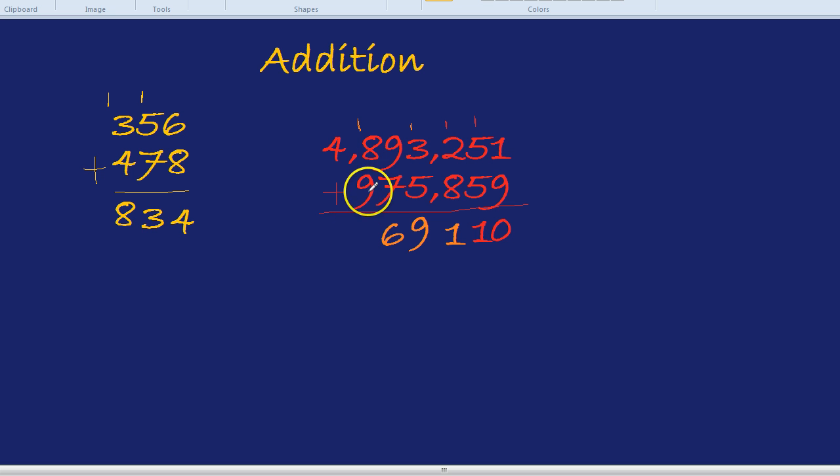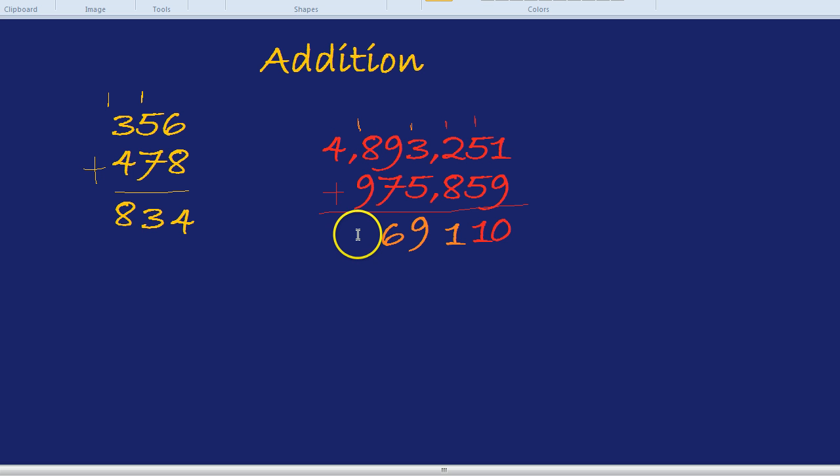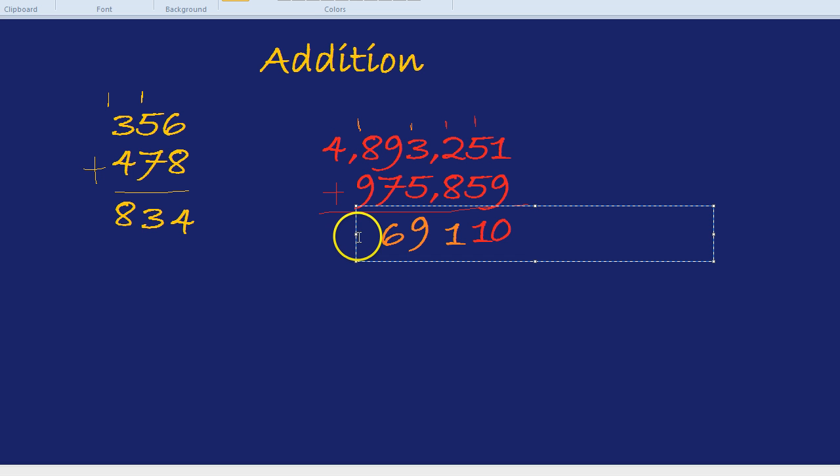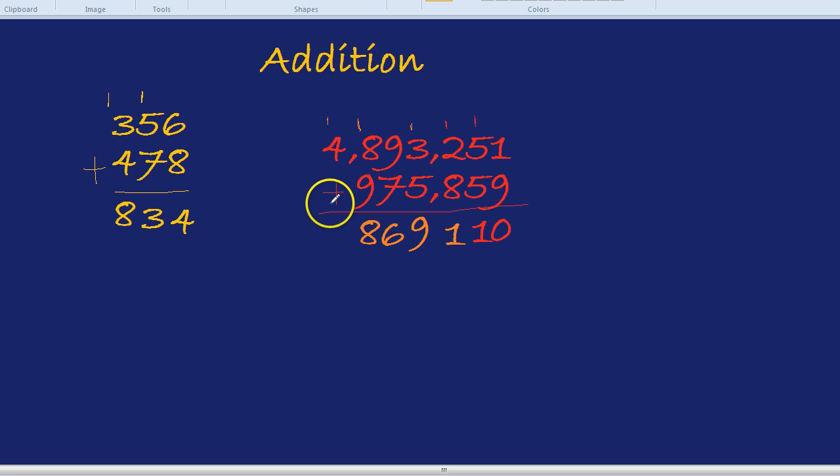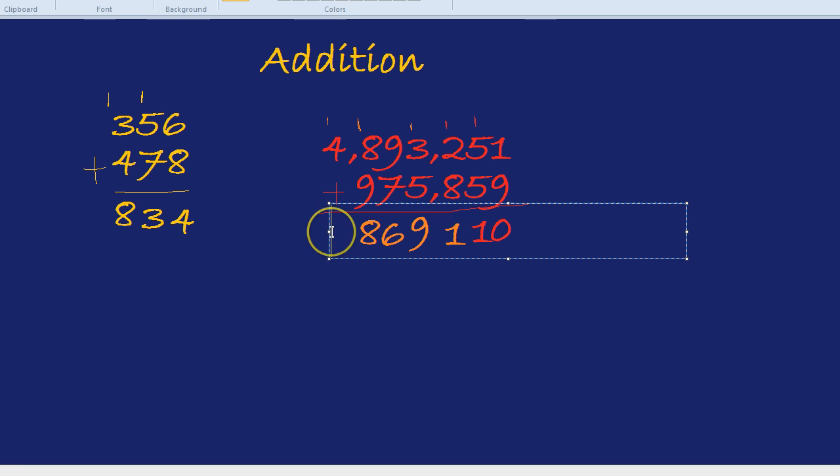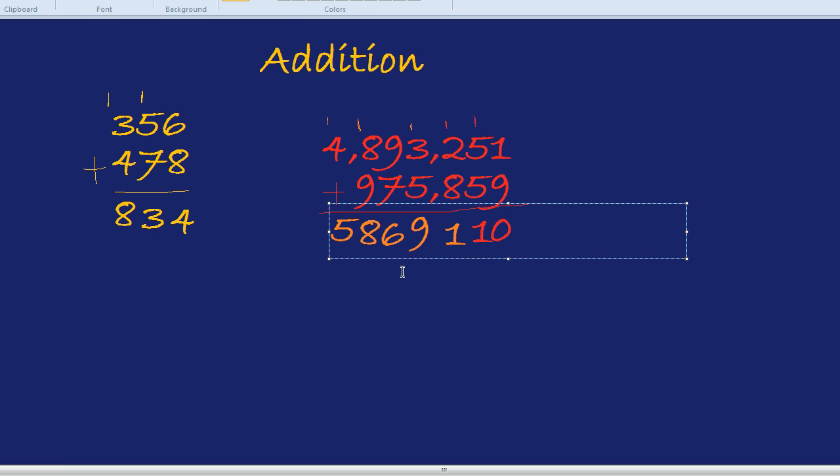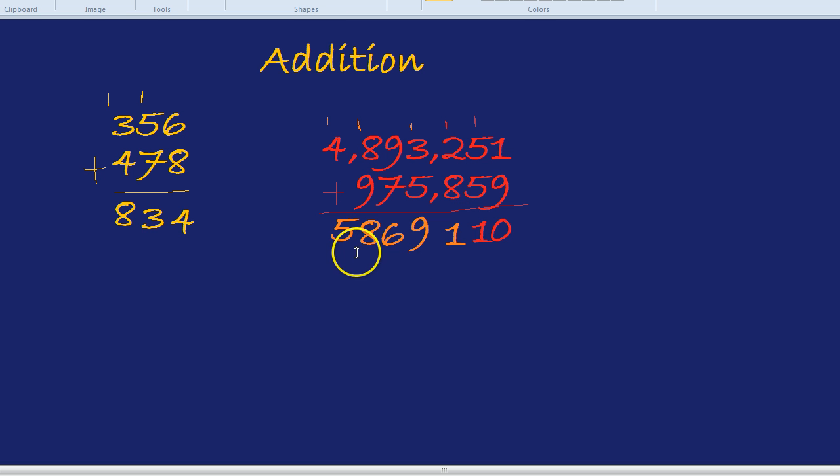Let's finish this one off. 9 plus 8, 17. Don't forget to add the 1, so that's 18. Put the 8 down here and the 1 up here. Now all we do is the 4 plus the 1, because there's nothing down here—there's no millions down here. So 4 plus 1 is indeed 5. So the answer we get is 5,869,110.